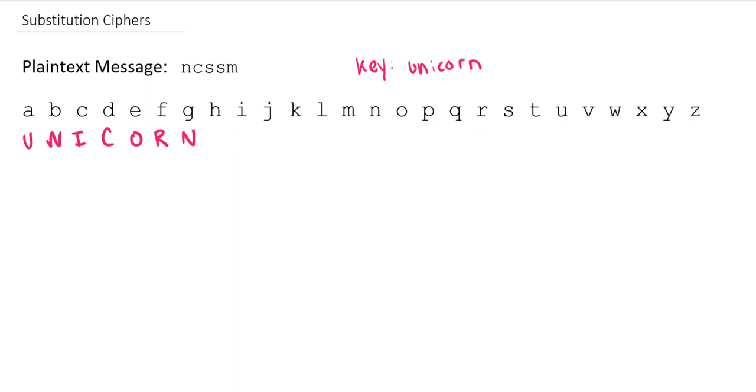So again, thinking back to what do we need for our encryption scheme to be valid, we need to be able to undo the message. If we can't decrypt it from the ciphertext that we have, we're going to be in trouble. So we need to find a way to fix that.